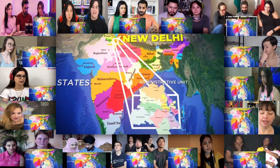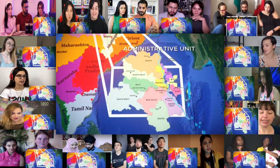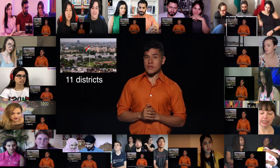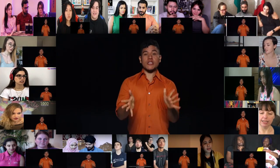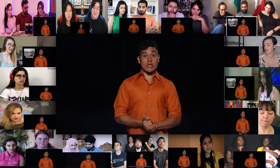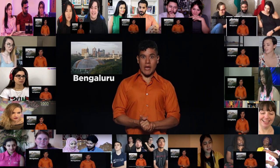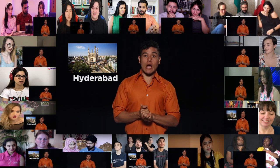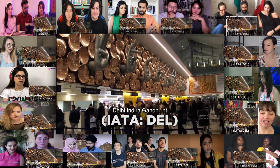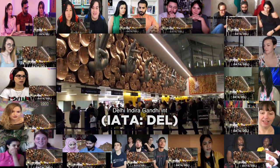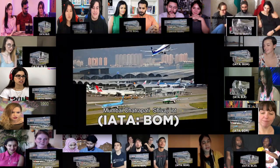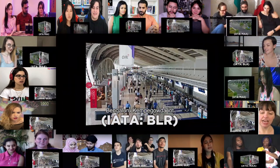India is divided into 29 states and seven union territories with the capital New Delhi, which acts as its own administrative unit located in the capital territory. New Delhi is actually just the name of one of the districts in the capital territory, made up of 11. The largest city, however, is actually Mumbai, with New Delhi, Bangalore or Bengaluru, and Hyderabad following after.